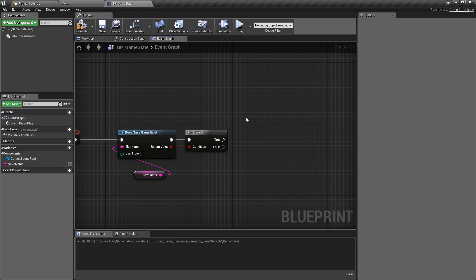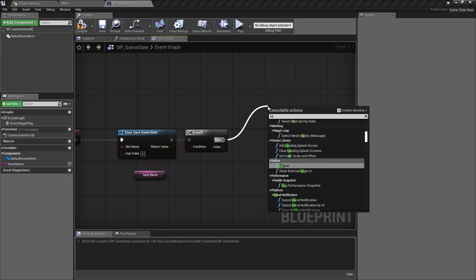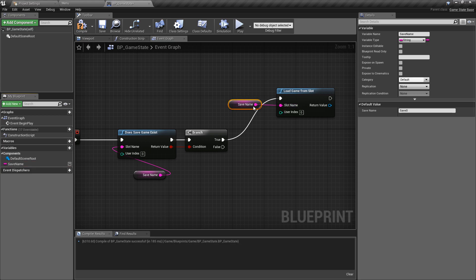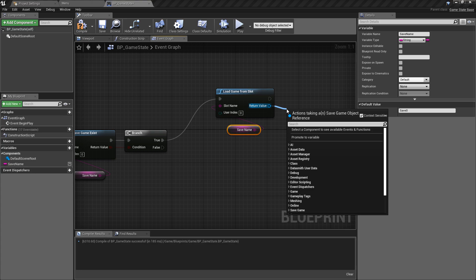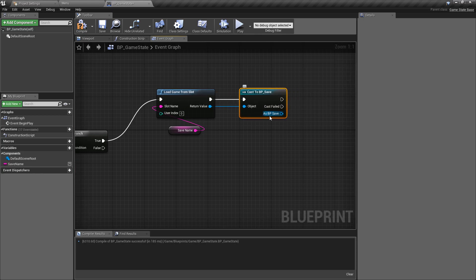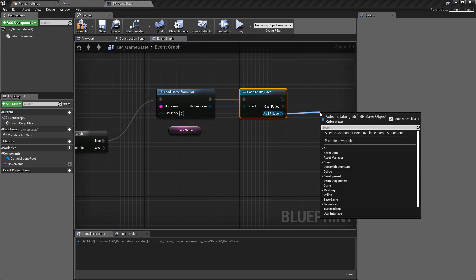We'll do our loading first - it's a little bit weird because we know we don't have a save, but when coding these out this way makes more sense, and because we know we're going to drop these into functions later. If the save does exist, we want to 'load game from slot', using the variable we stored earlier, keeping user index zero. This is possibly the only time we have a cast in this project - it can be heavy, but it's only done on begin play and the save class doesn't have references to anything else. We cast to BP_Save and promote this to a 'save ref' variable so we never have to cast again.